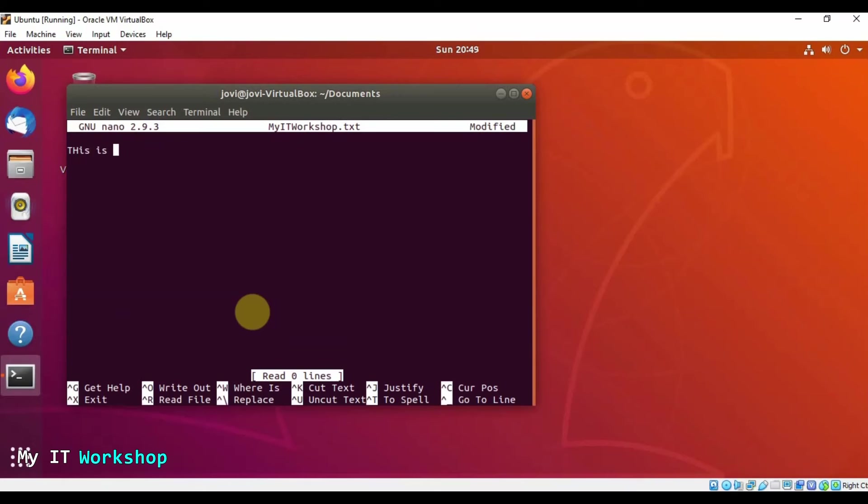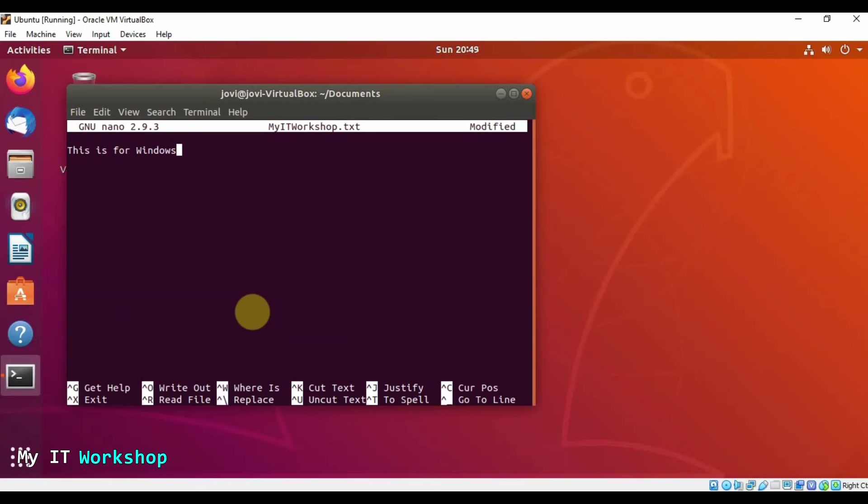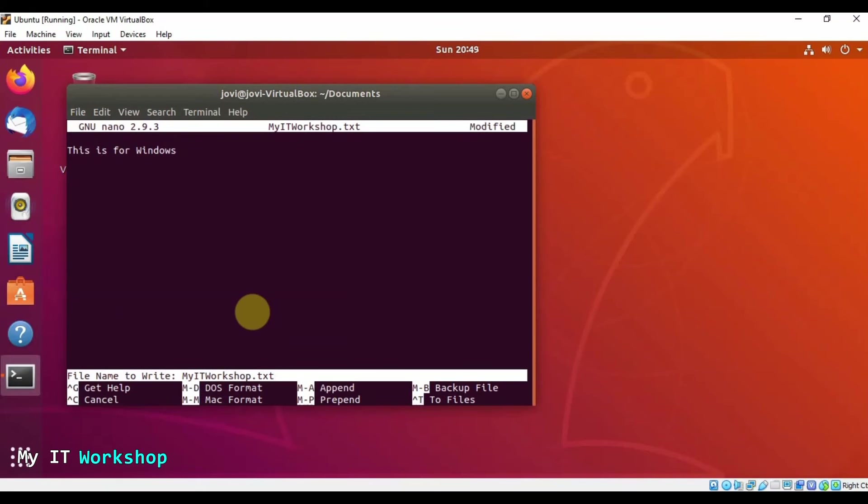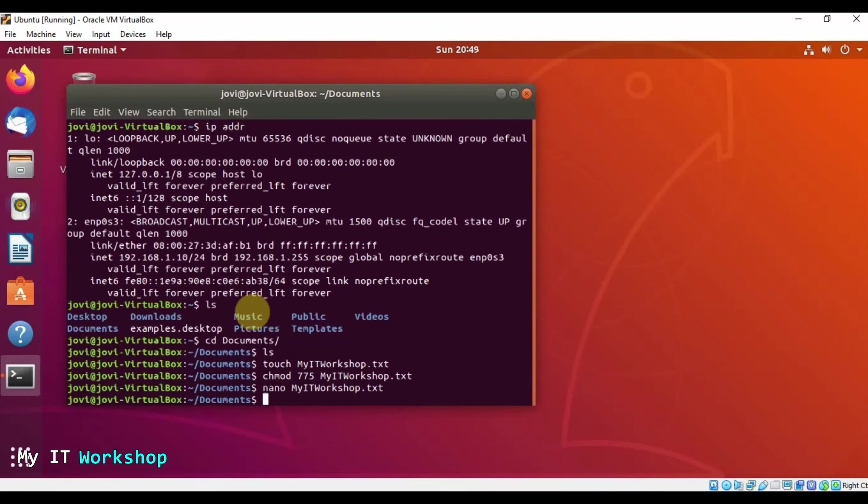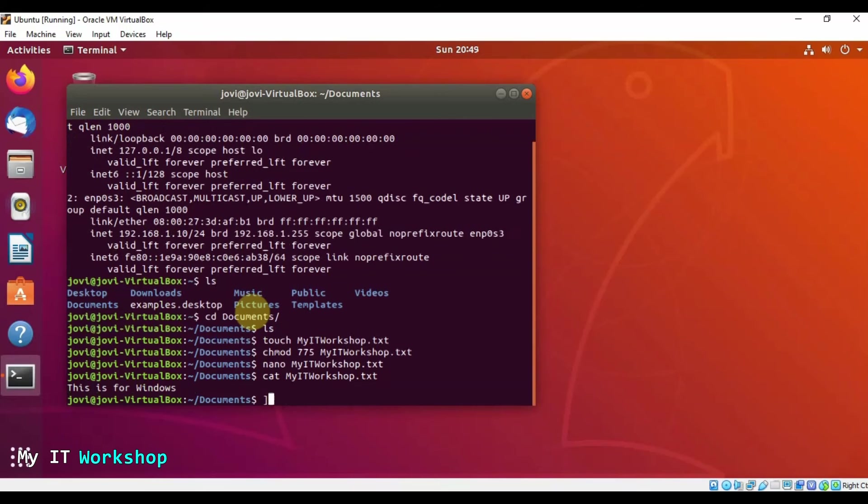And we're going to add some text. So I'm going to use nano for this, my IT workshop. And we can see it there. So I'm going to add this is for Windows. So I save it with control O, enter. And I'm going to exit with control X. So I'm going to see if it's saved. Cat my IT workshop and the message is over there.